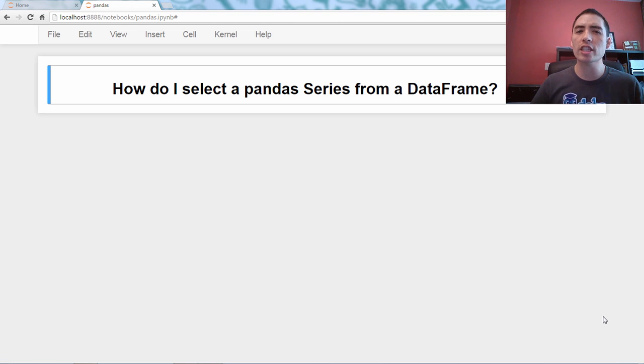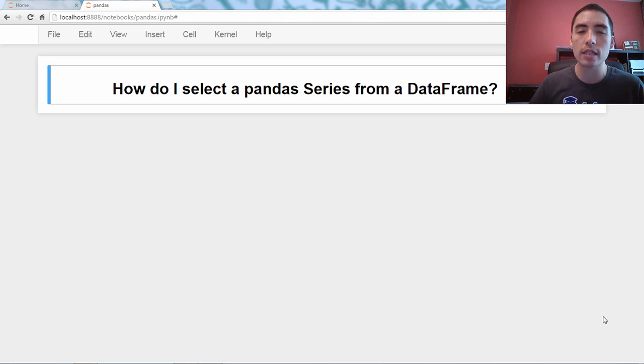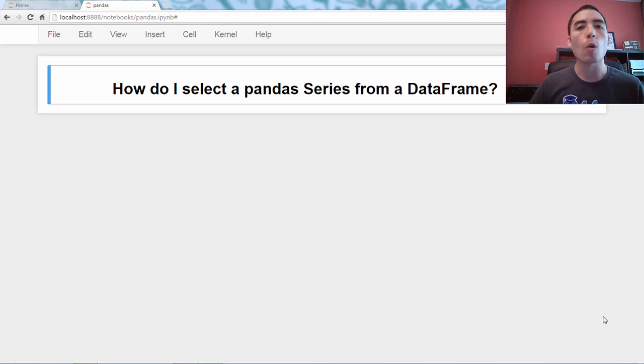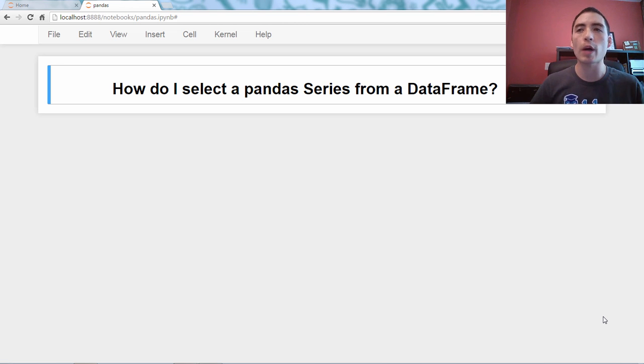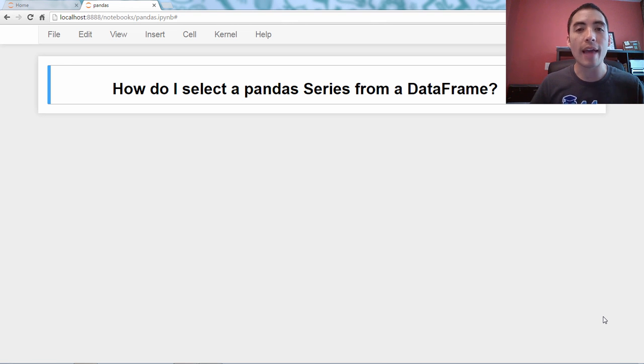So the question is, how do I select a series from it? Perhaps I want to do an analysis on a particular series, or perhaps I want to manipulate that series. That's why you might want to do it. So let's go ahead and create an example data frame and then answer this question.